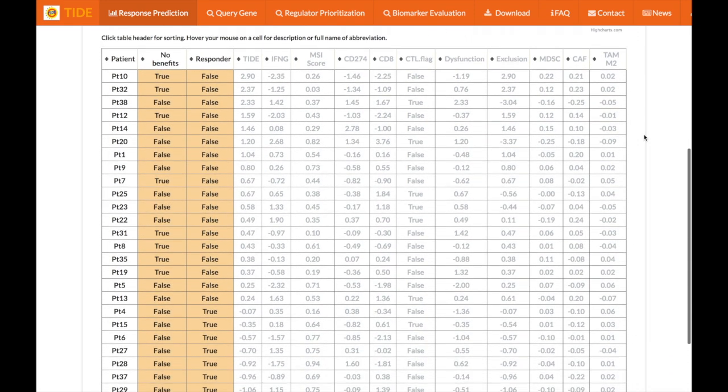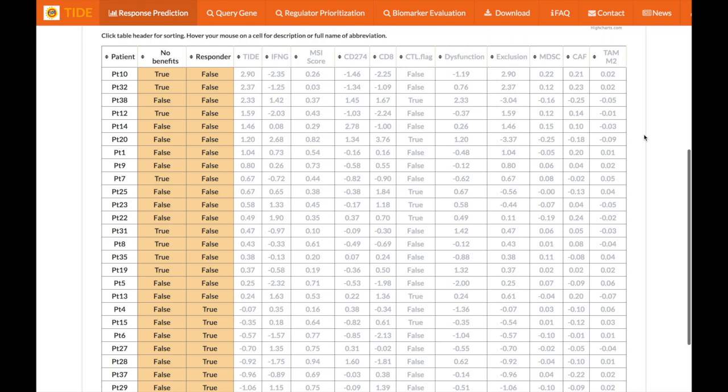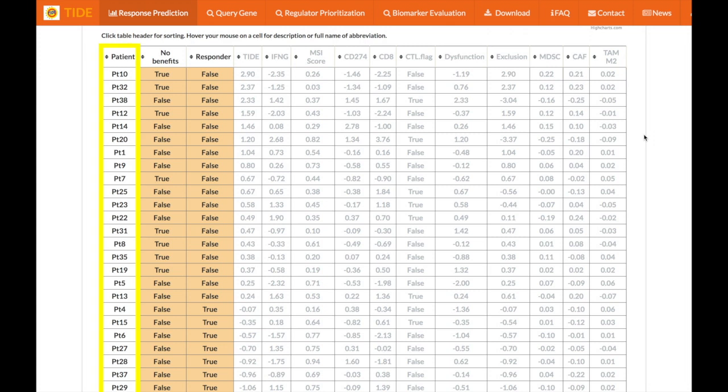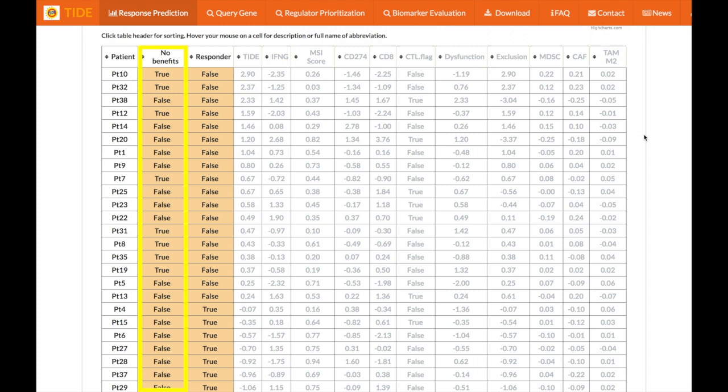Now, if you scroll down beneath the chart, there is also a table containing additional information about each patient. The first column simply lists the patients. The second column, no benefits, lists the predicted strong non-responders to immune checkpoint blockade based on a combination of TIDE signatures and interferon gamma.